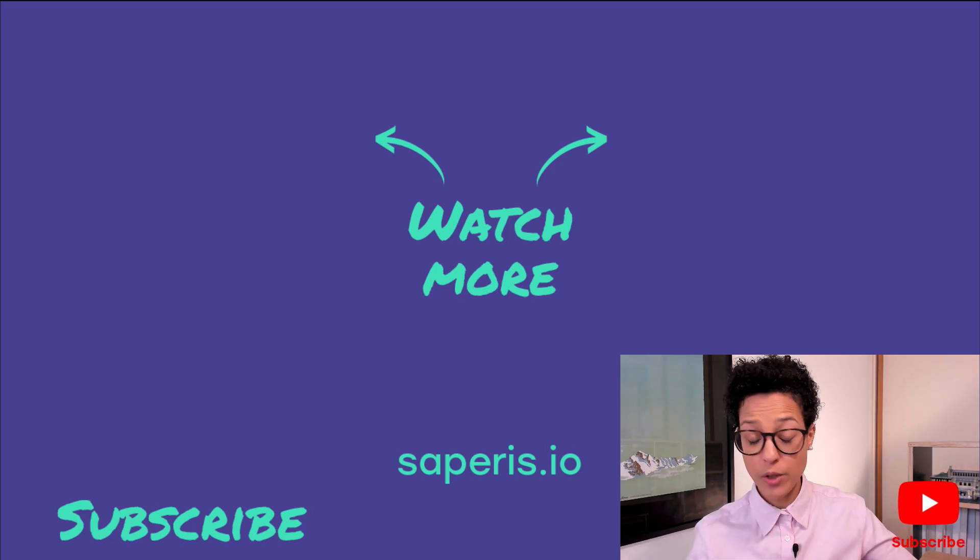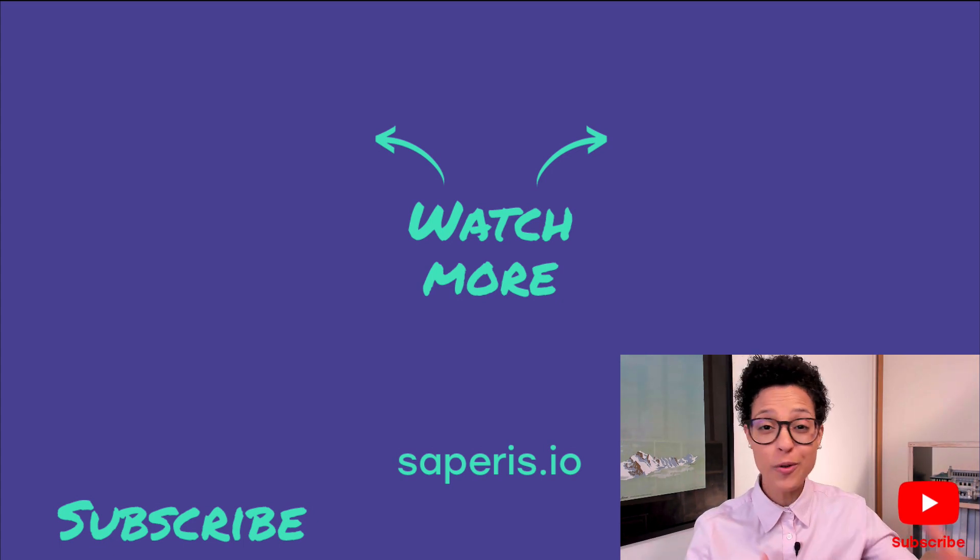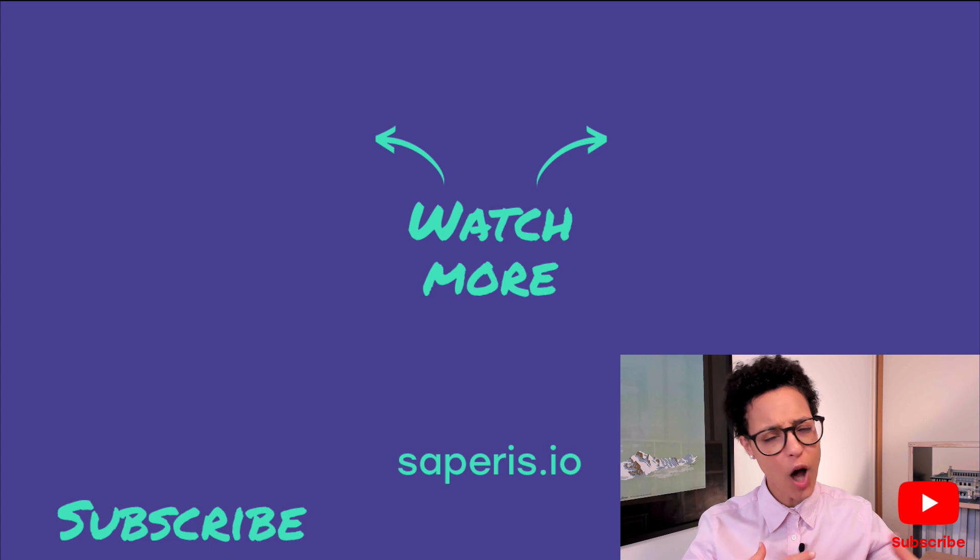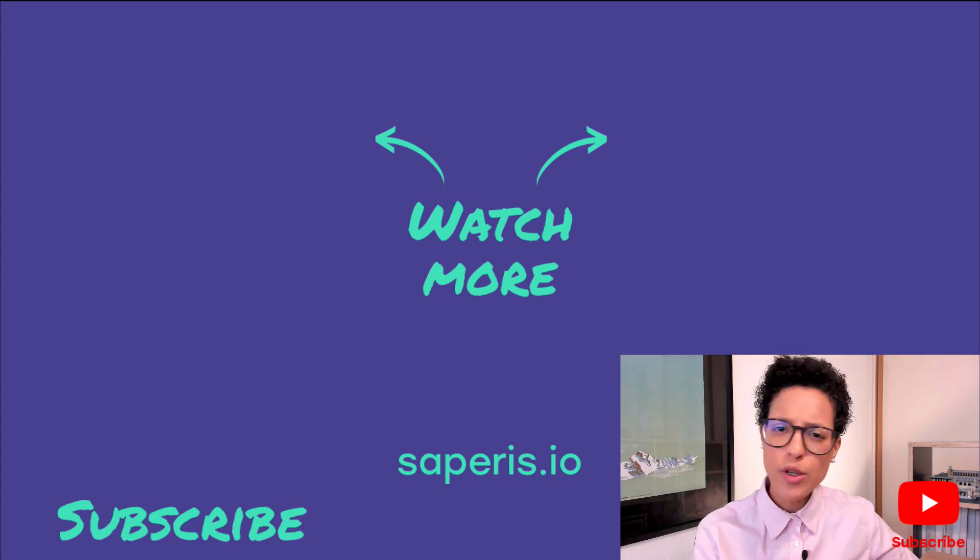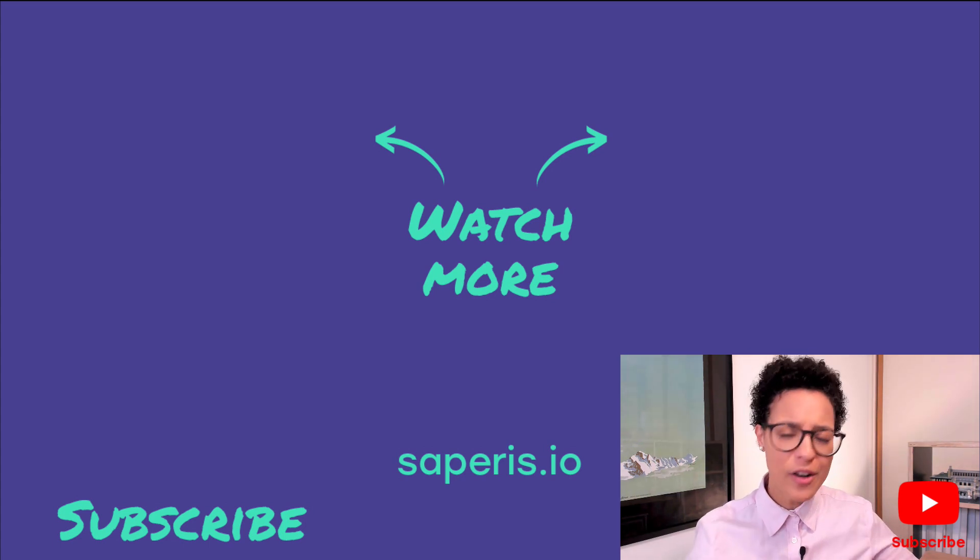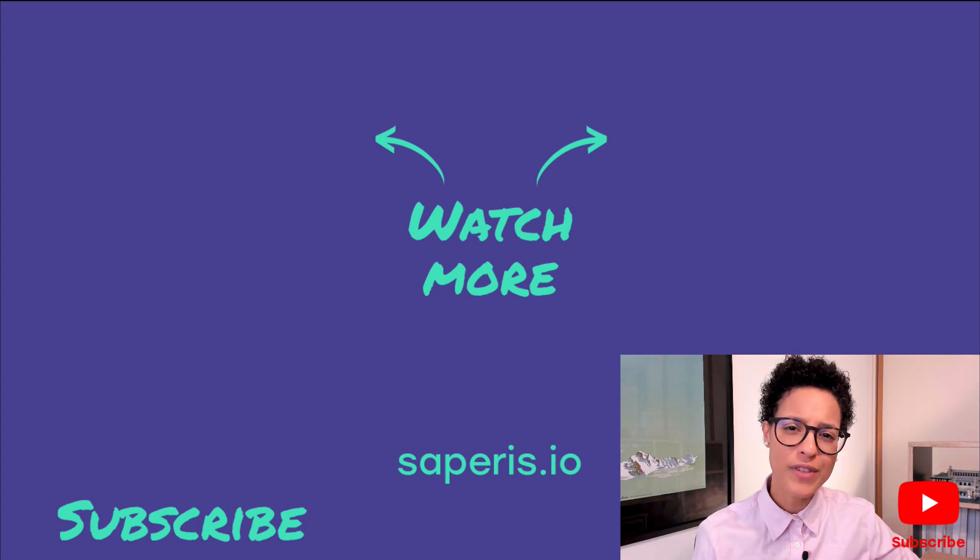Every week I publish new video tutorials about Google Sheets and the other apps that are part of Google App Script, and I would not want you to miss out on any of those video tutorials.